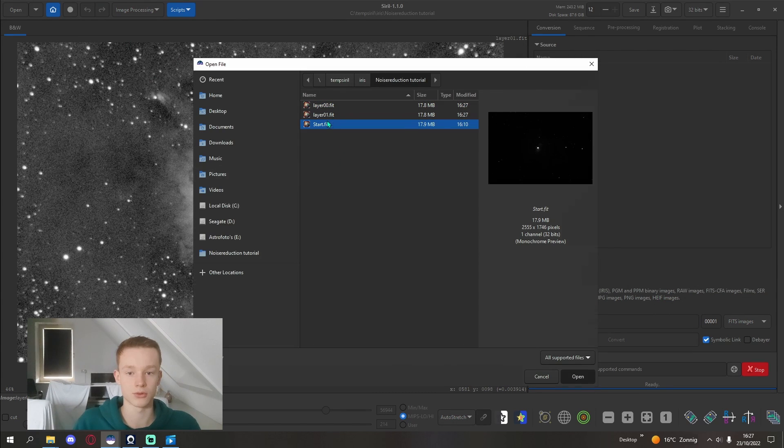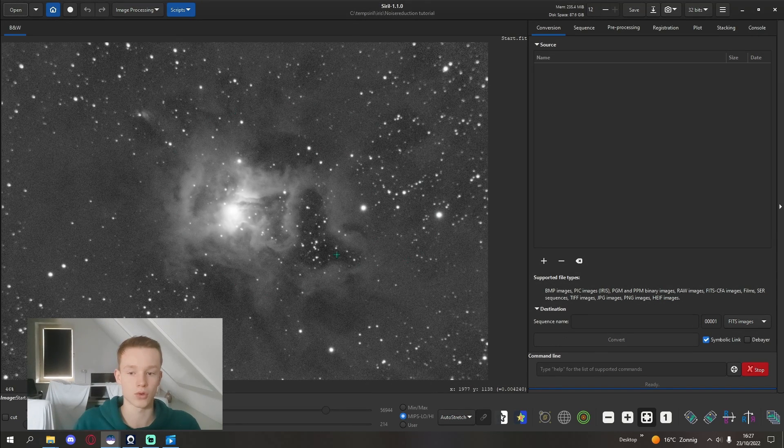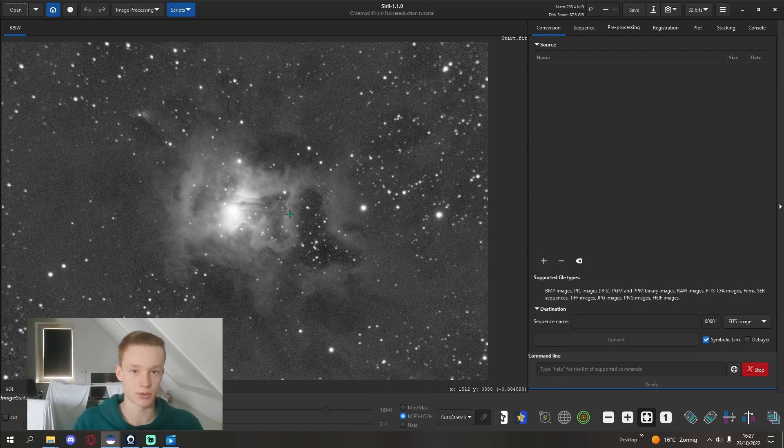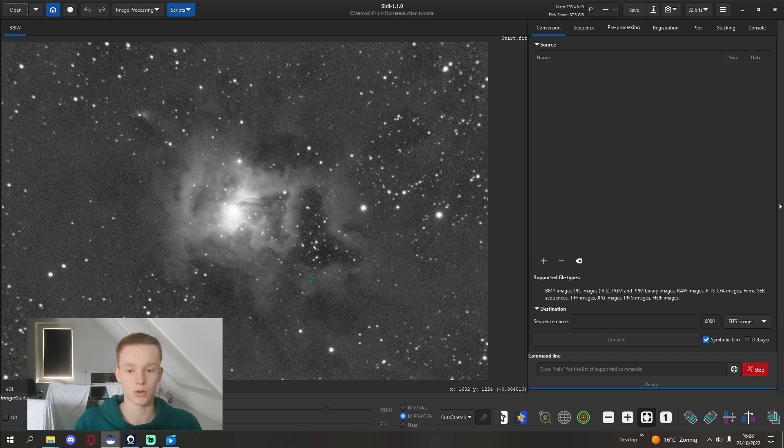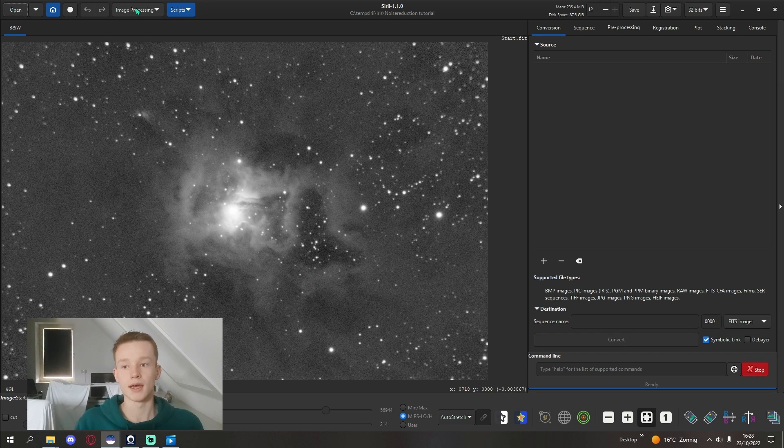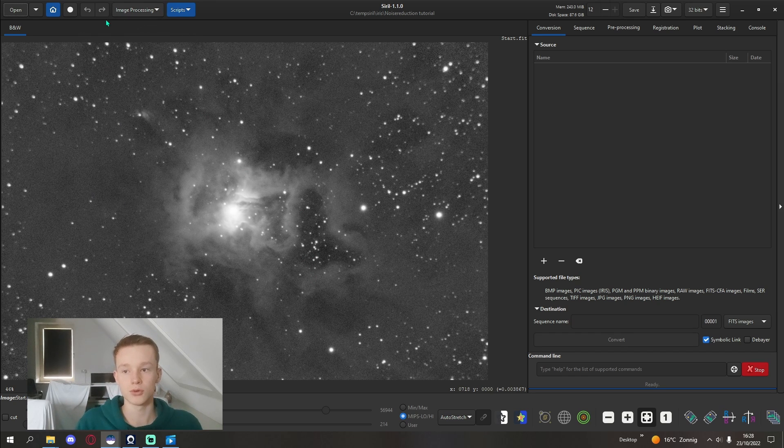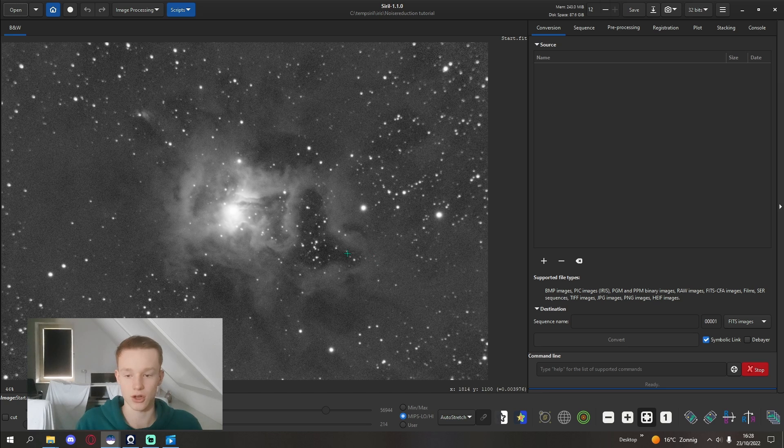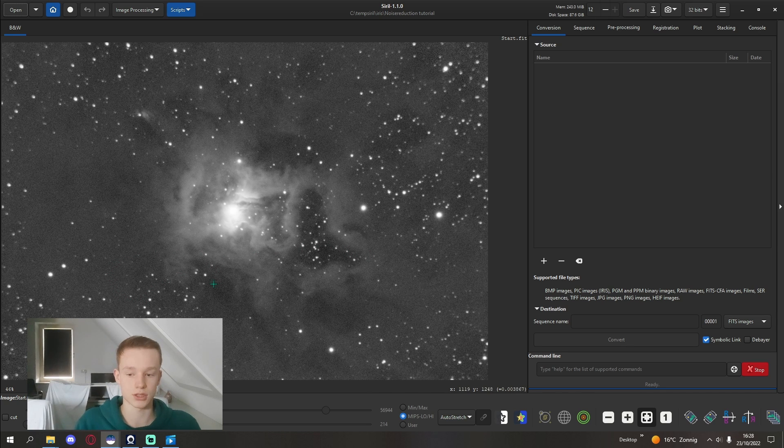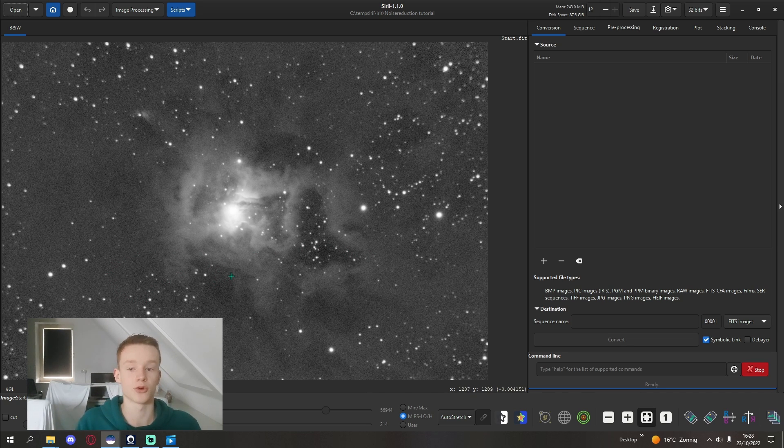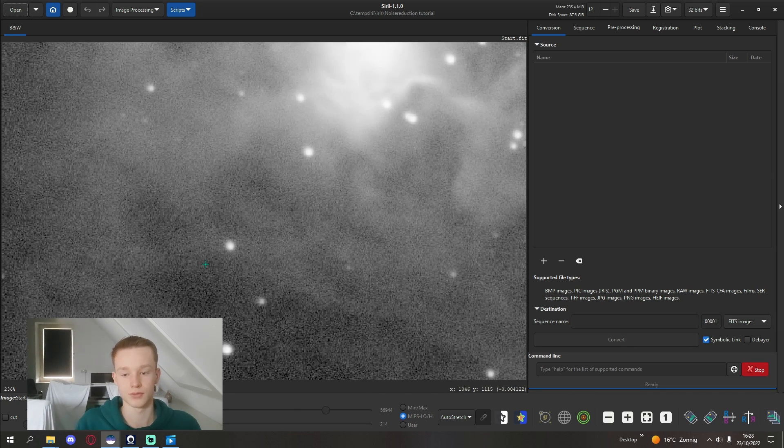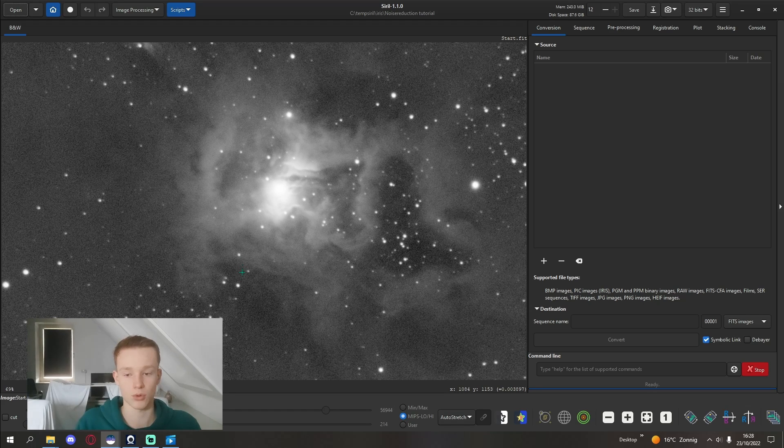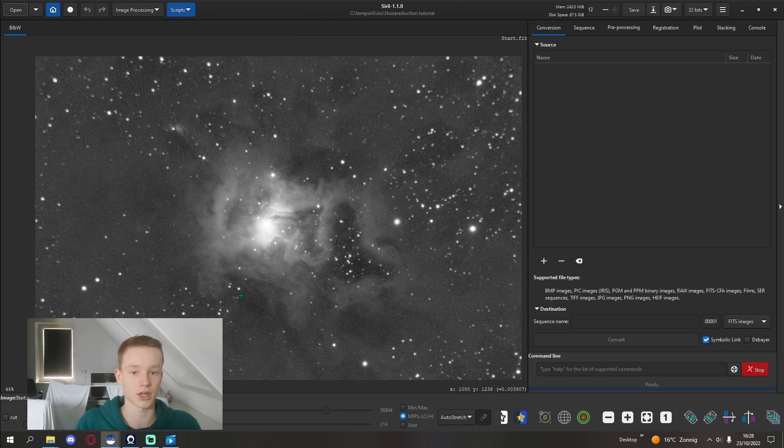So what we're going to do is we're going to go back into our basic image, which is this one. And what you're going to do is find a region or a star that is the normal shape for your image.